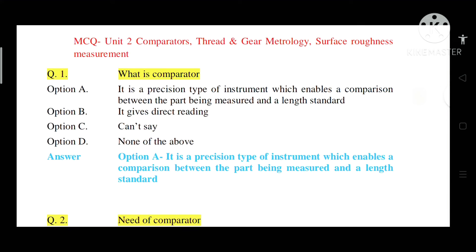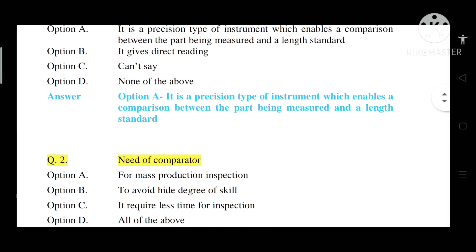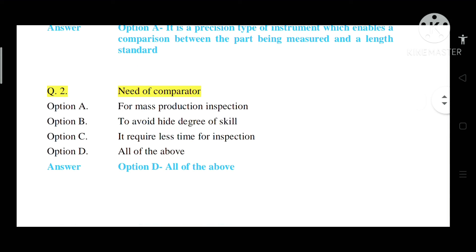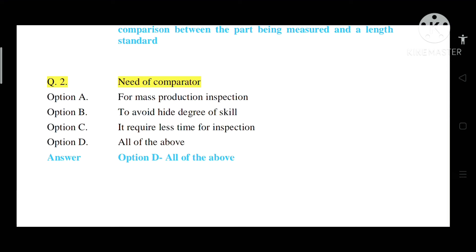Question number 1: What is a comparator? Option A: It is a precision type of instrument which enables a comparison between the part being measured and the length standard. Option B: It gives direct reading. Option C: Can't say. Option D: None of the above. Correct answer is Option A — it is a precision type of instrument which enables a comparison between the part being measured and a length standard.